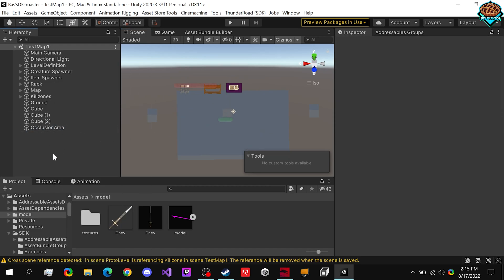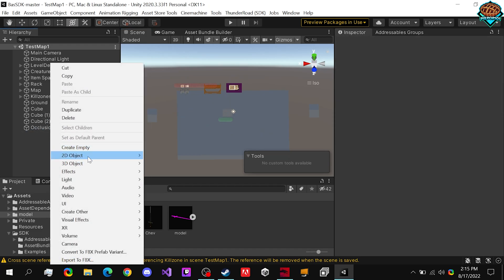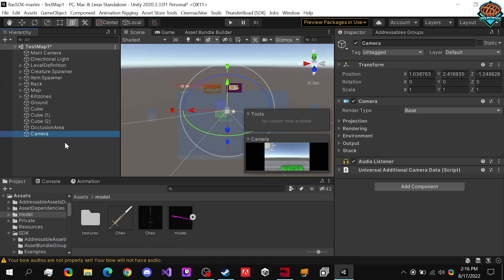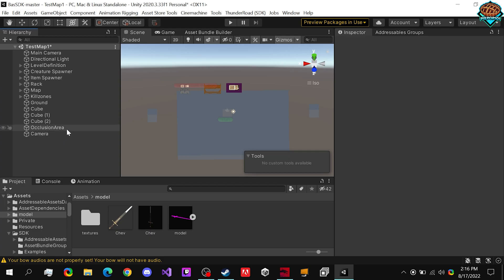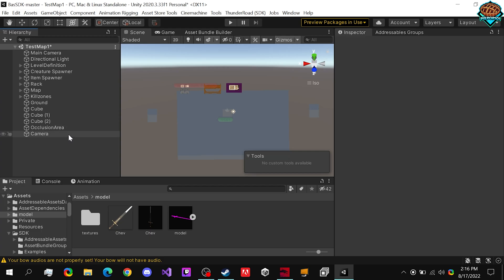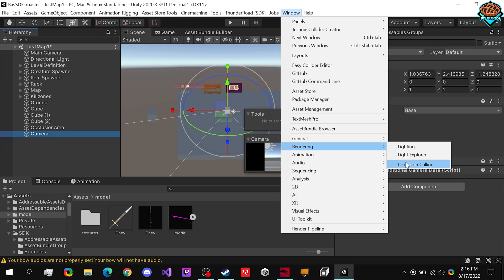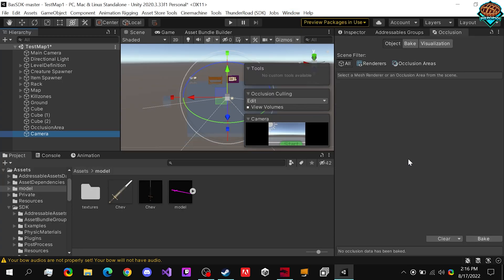So the point of adding the occlusion area is, especially with larger maps that have a lot of objects and stuff you want, if we add in a camera real quick, I can show you guys. And this is for the occlusion culling. So after we've added in our camera, we go to window, rendering, occlusion culling.